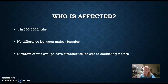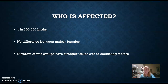Who's affected by this condition? Approximately 1 in 100,000 children are born every year having PA, either Type 1 or Type 2. There is not an abnormal disparity between males and females born with this condition. However, certain ethnic groups do have a predisposition to having more severe forms of PA.